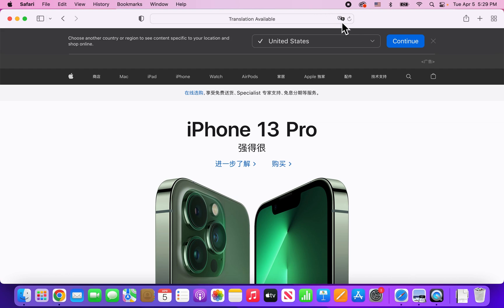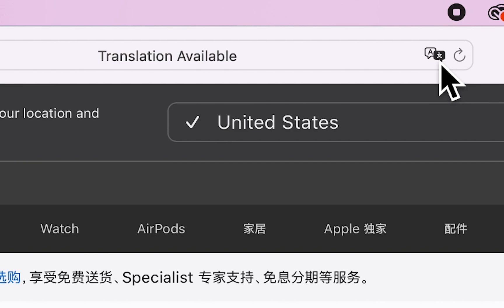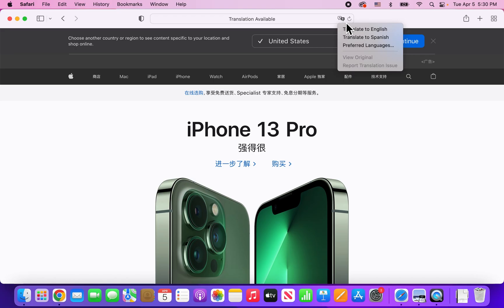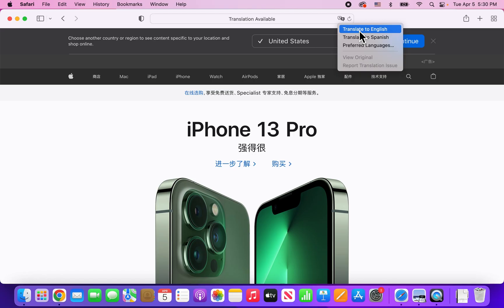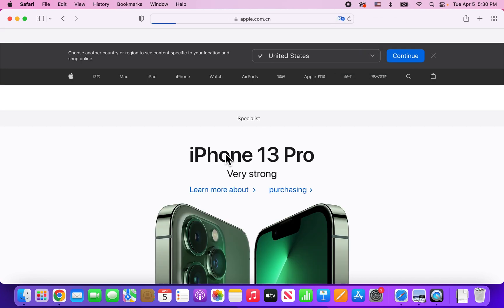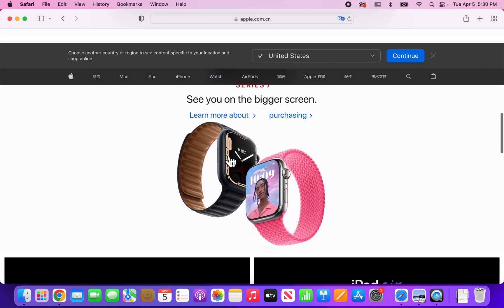Now, in the top right corner of the URL bar, you'll see an icon. If you hover your mouse over it, it says Translation Available. Just press the button. You'll see a couple of options — I can translate to English or Spanish. Let's just translate to English. And you can see it's now translated.